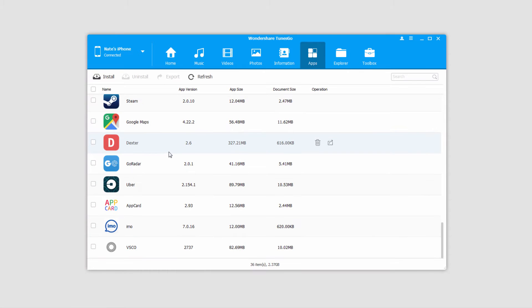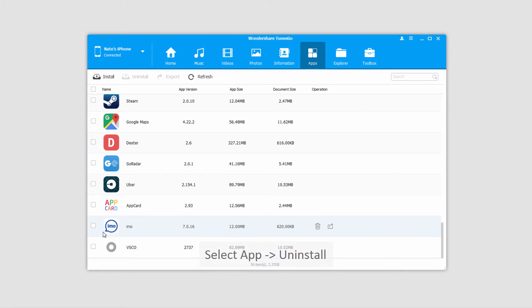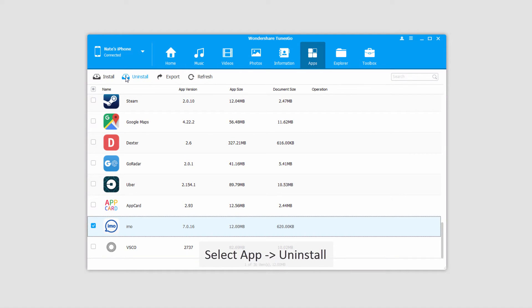We'll go ahead and find an app that we want to uninstall. All we're going to do is select it and go up to the uninstall button, or you can go over to this trashcan button right here.